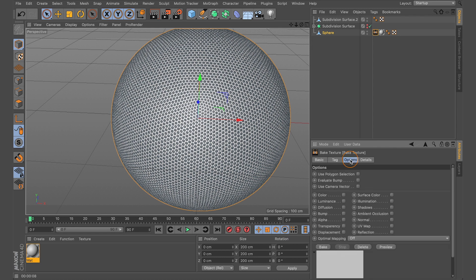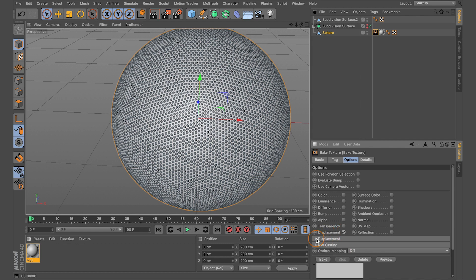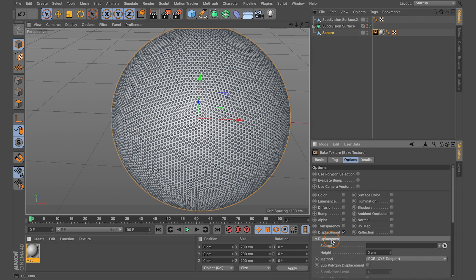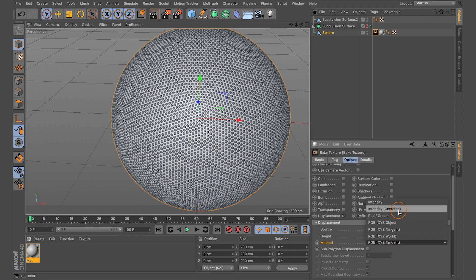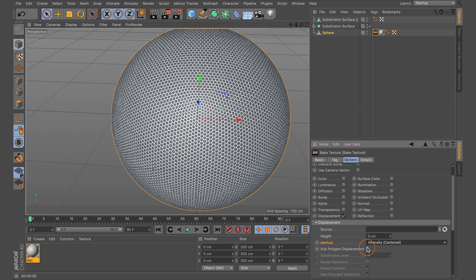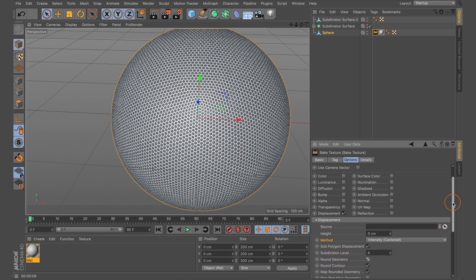Set both width and height to 2048. Next, come to the Options tab. With Options selected, come down to Displacement and check Displacement. Click the little arrow to reveal the Displacement window. In the Displacement window, adjust the height from 0 centimeters to 3 centimeters. Then adjust the method and change it from RGB XYZ Tangent to Intensity Centered.